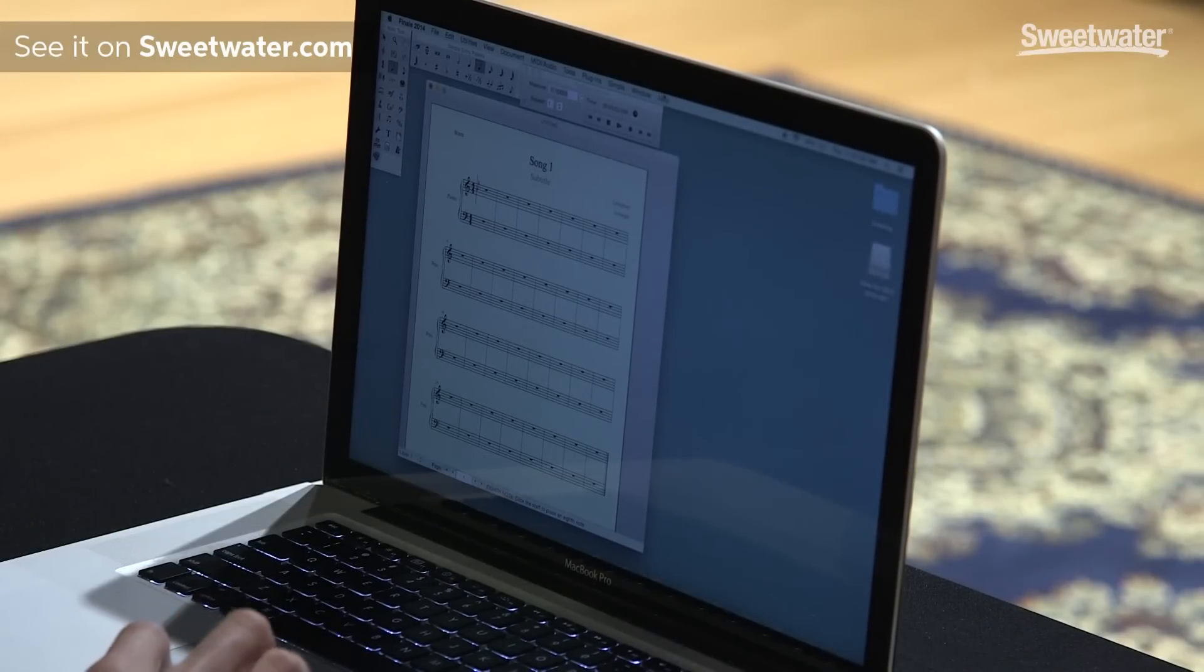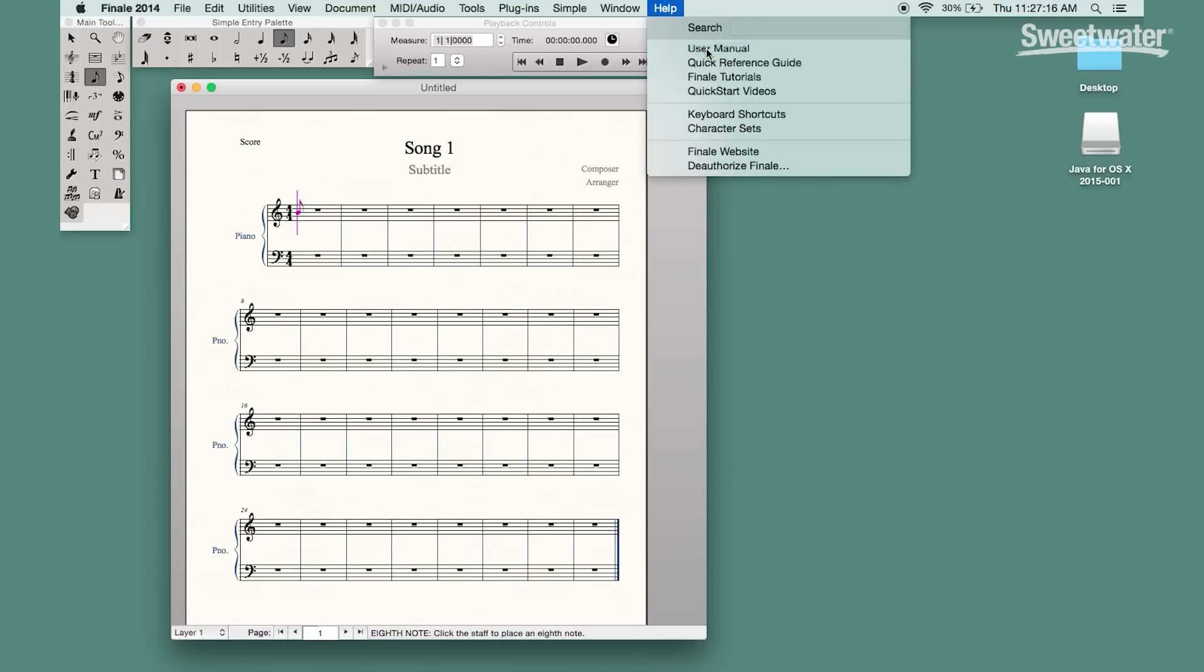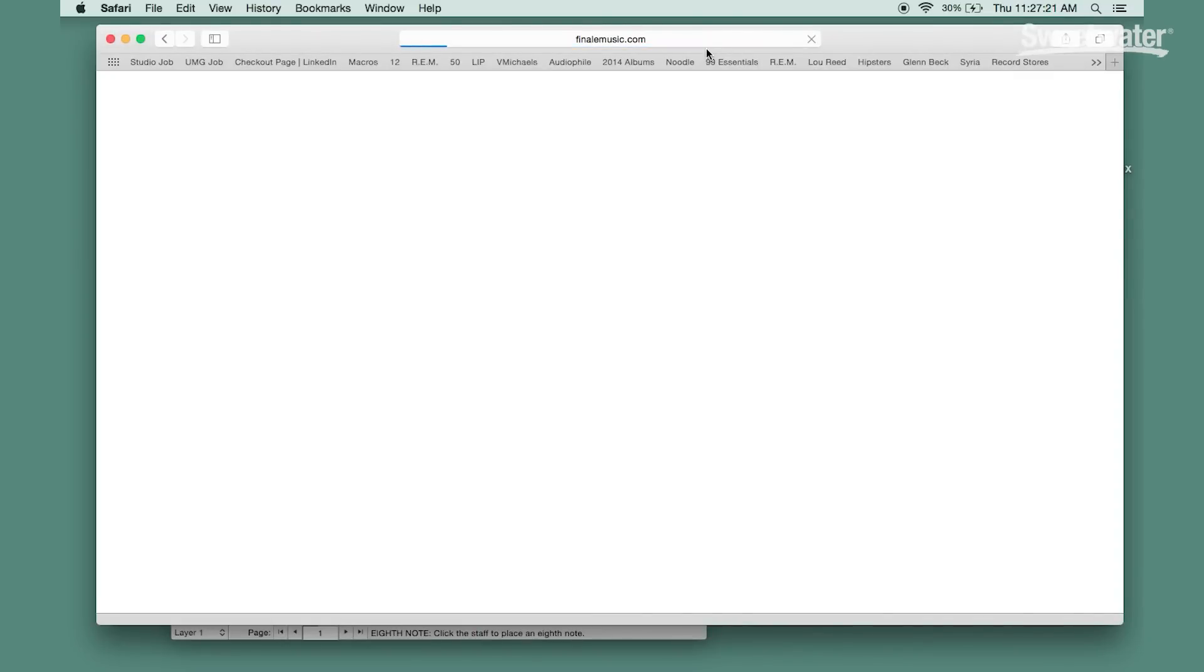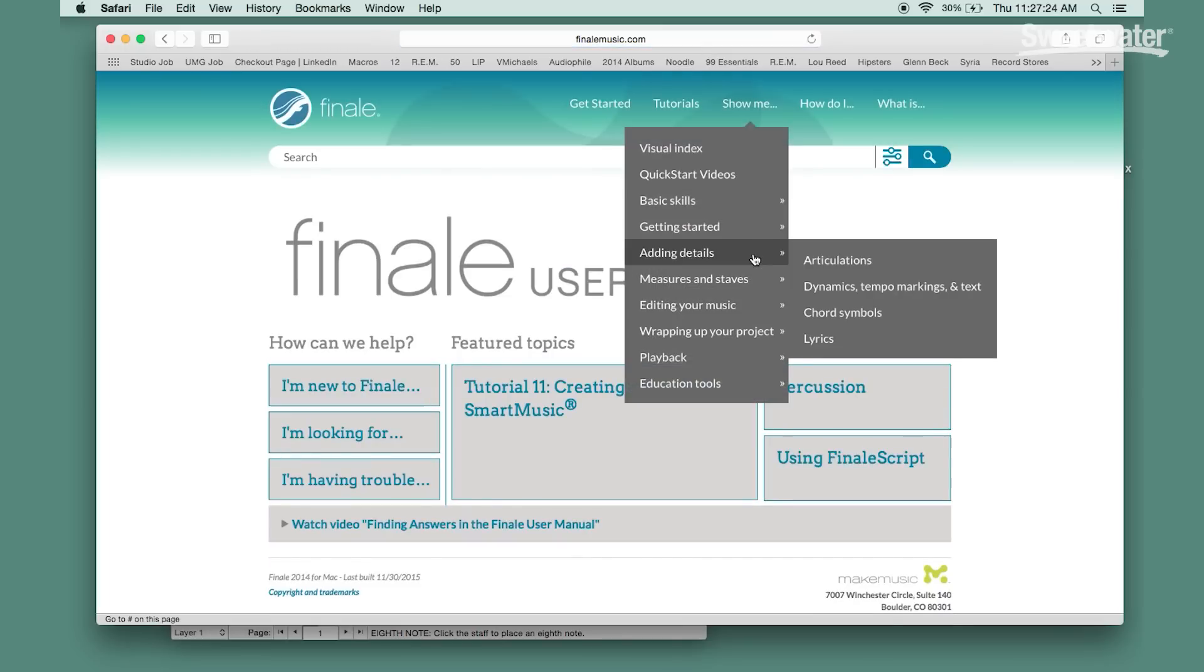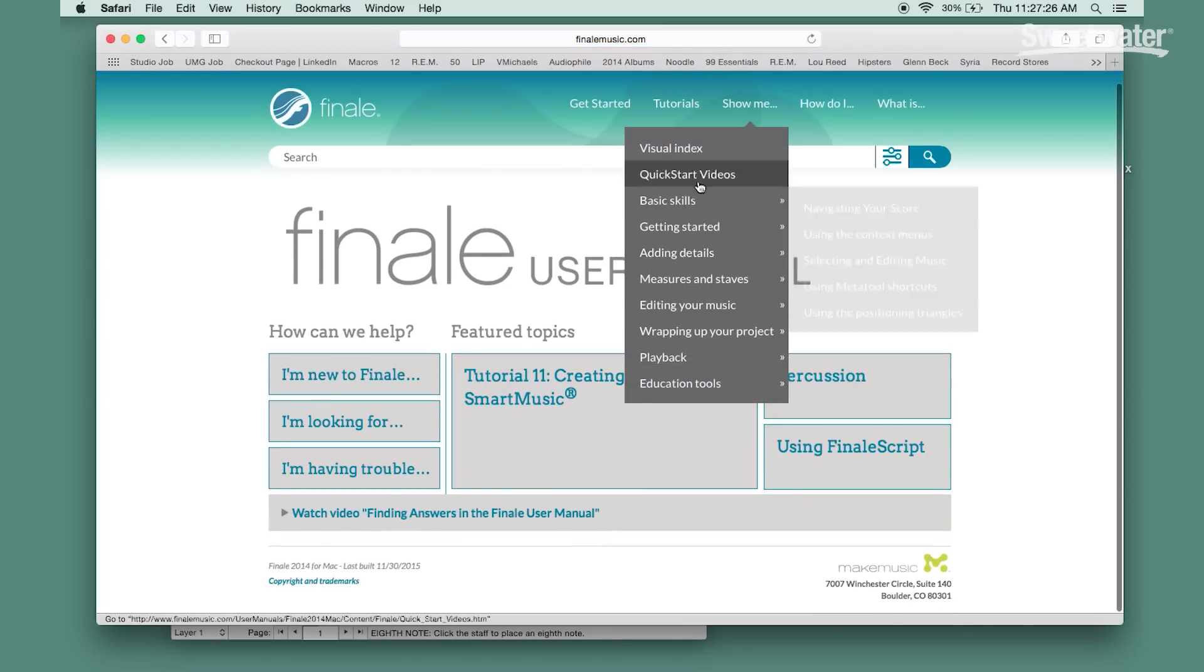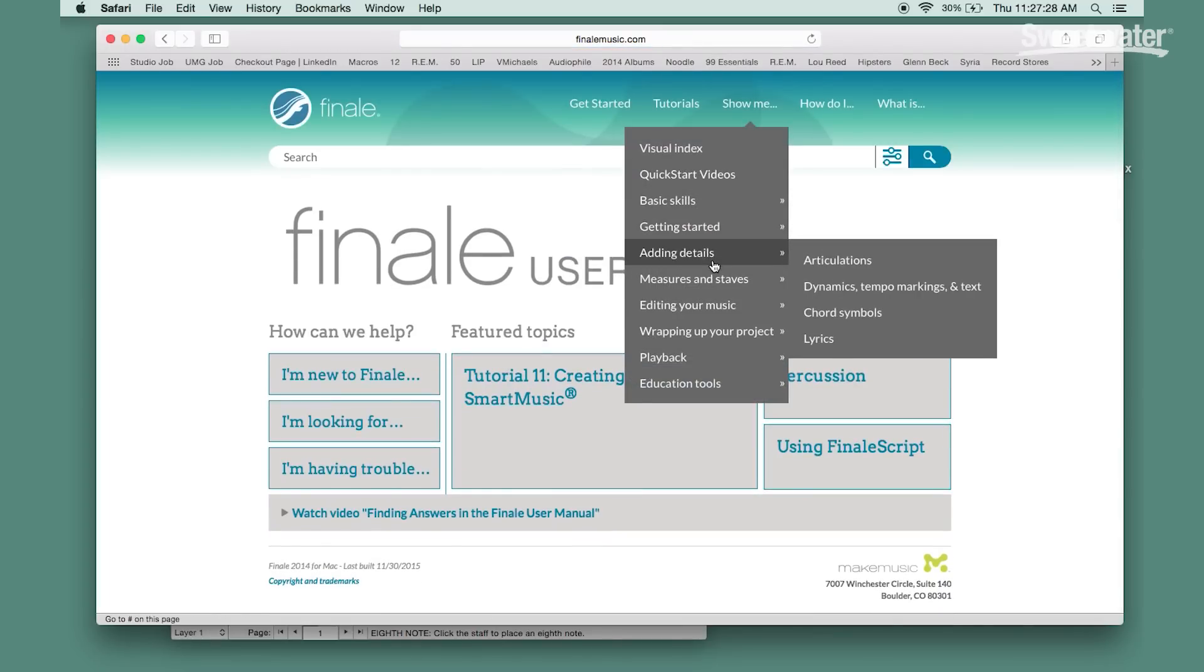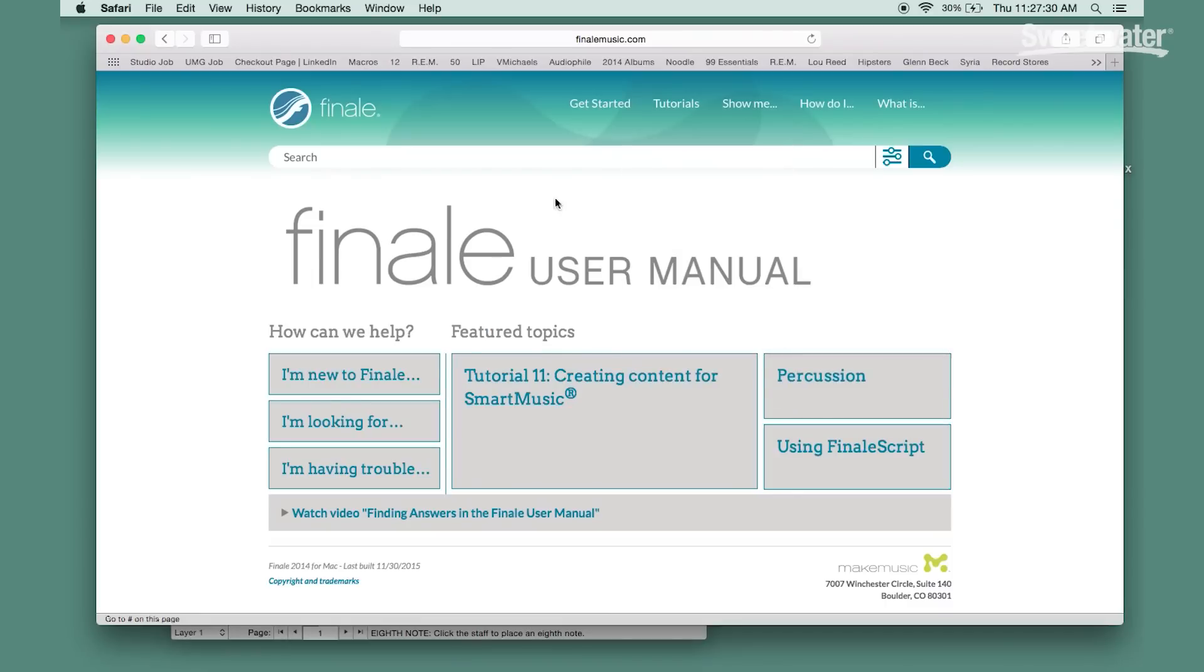I want to start out by taking a look at the help menu. Most people know that Make Music provides resources for Finale users but they might not know just how extensive they are. So the first thing you'll find in the help menu is a link to the user manual. This is online, this is a fully searchable user manual for the software.